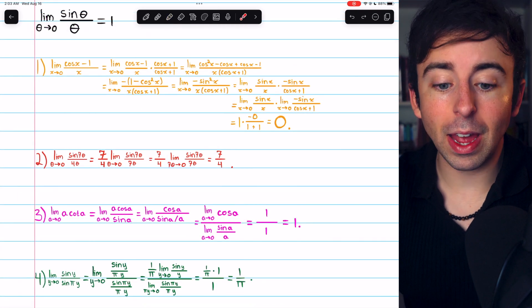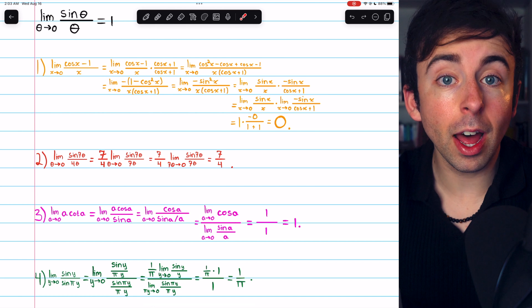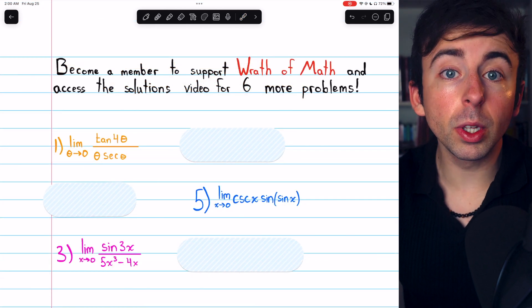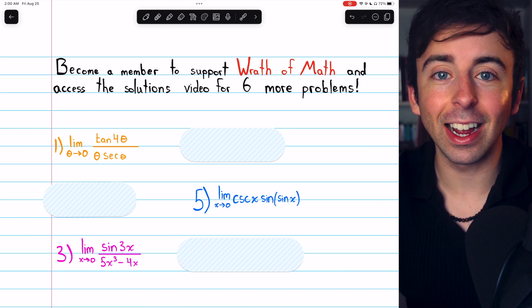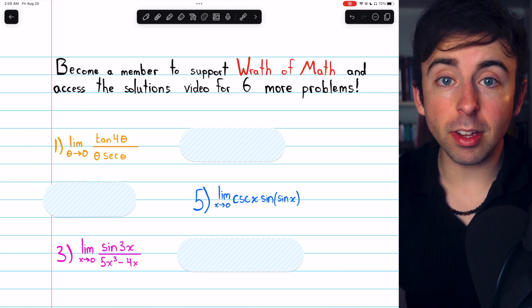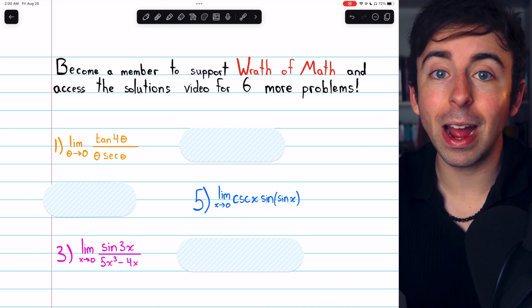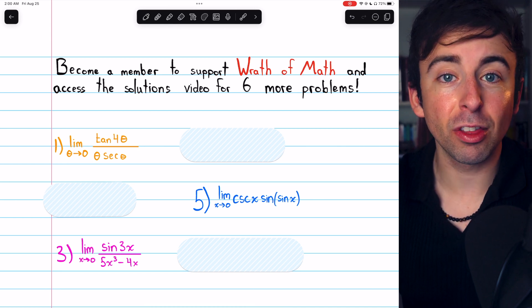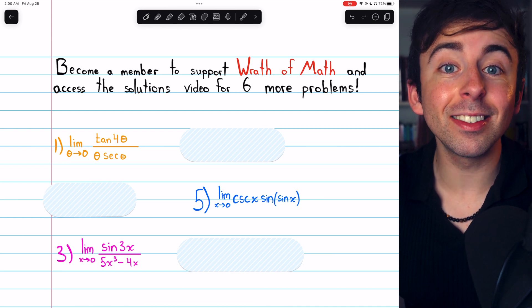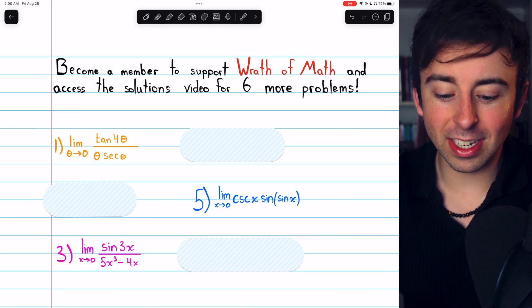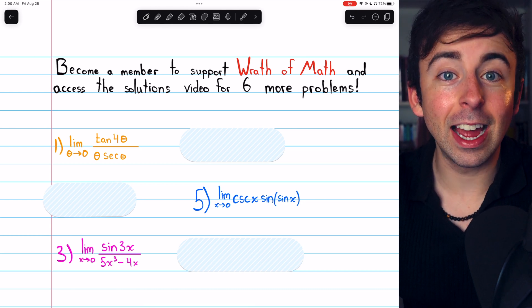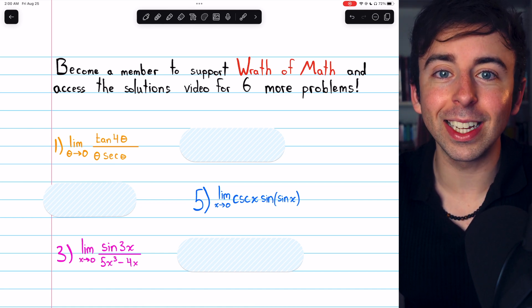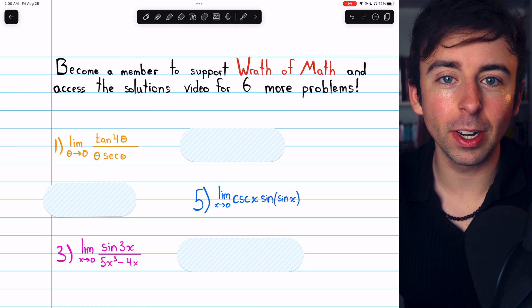Those are a few examples of how you can use this classic trig limit to solve other trigonometric limits. Here are three more limits you can try evaluating that will also require the famous sine x over x limit. Please consider becoming a channel member to support Wrath of Math and get access to six total additional problems with full solutions. Be sure to check out my calculus one course and calculus one exercises playlists for more. Thanks for watching.